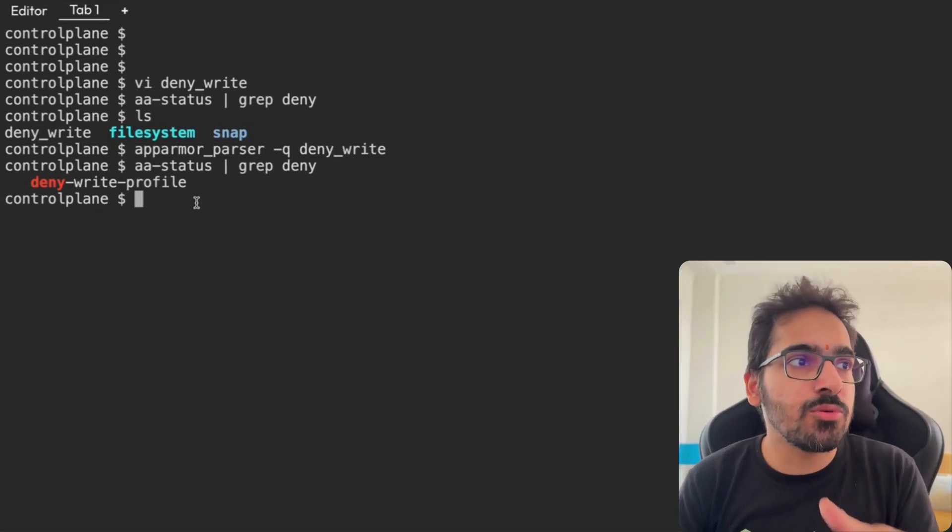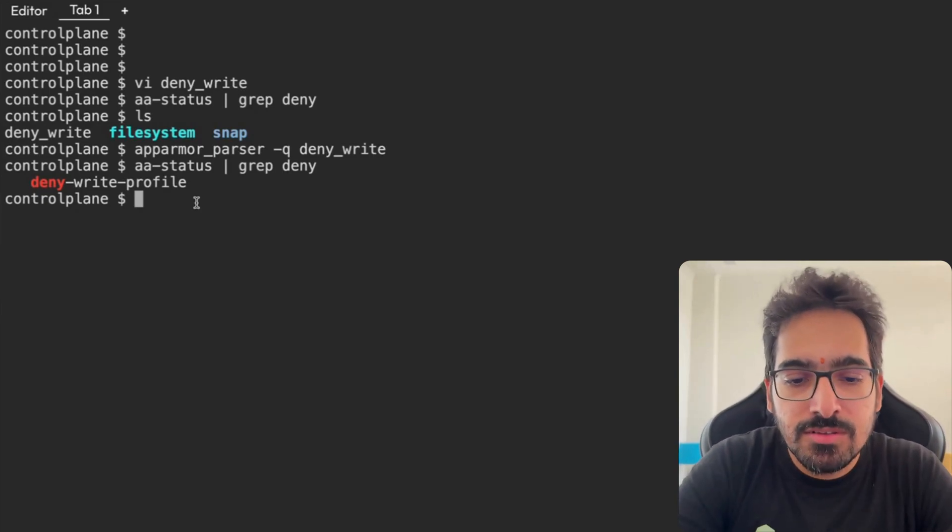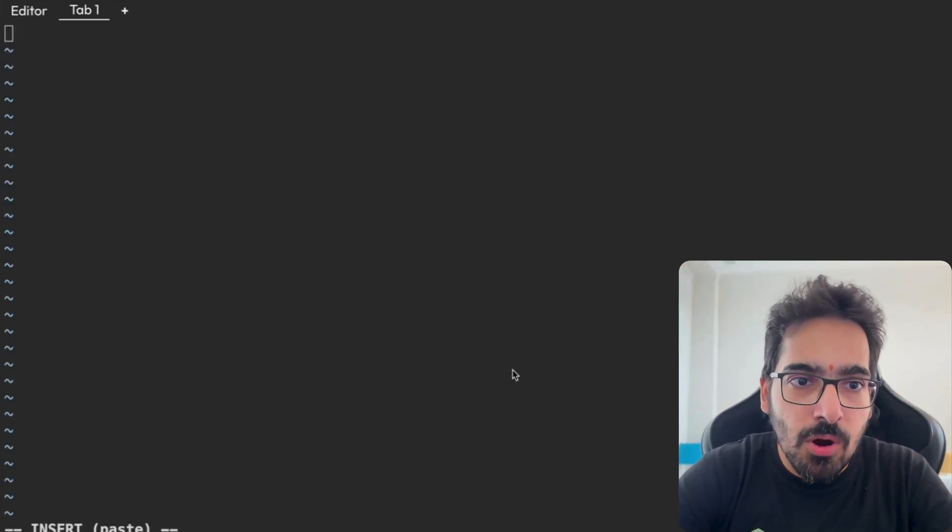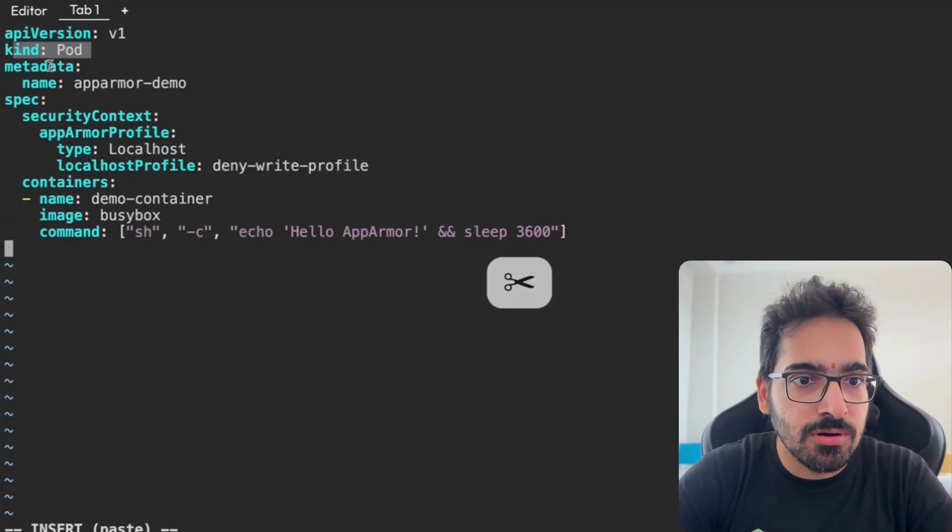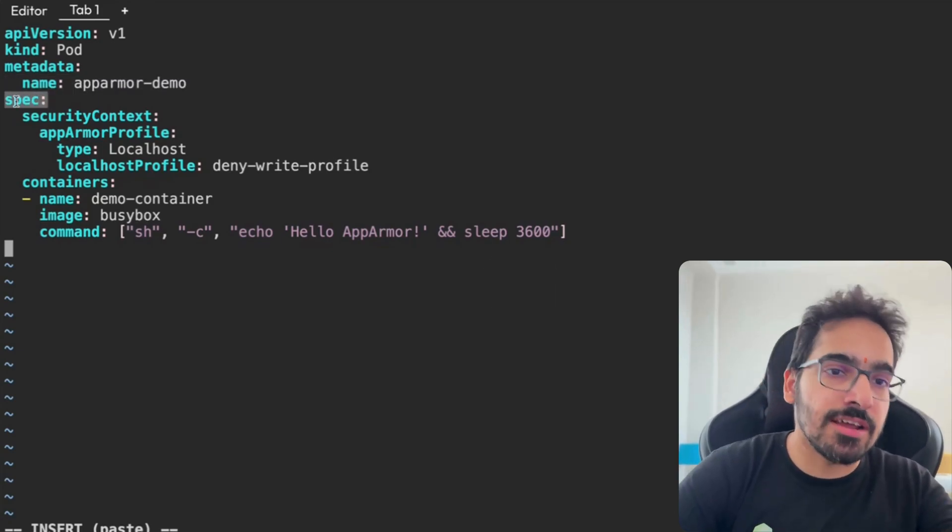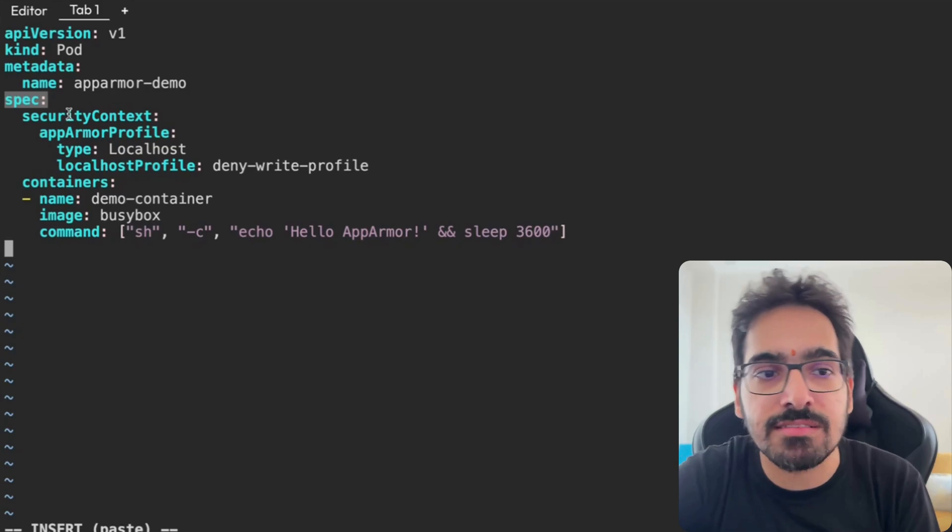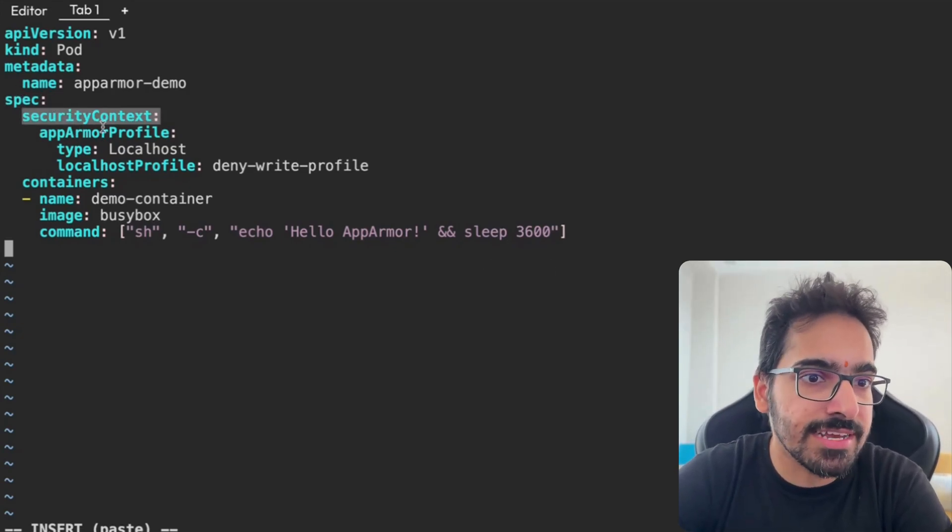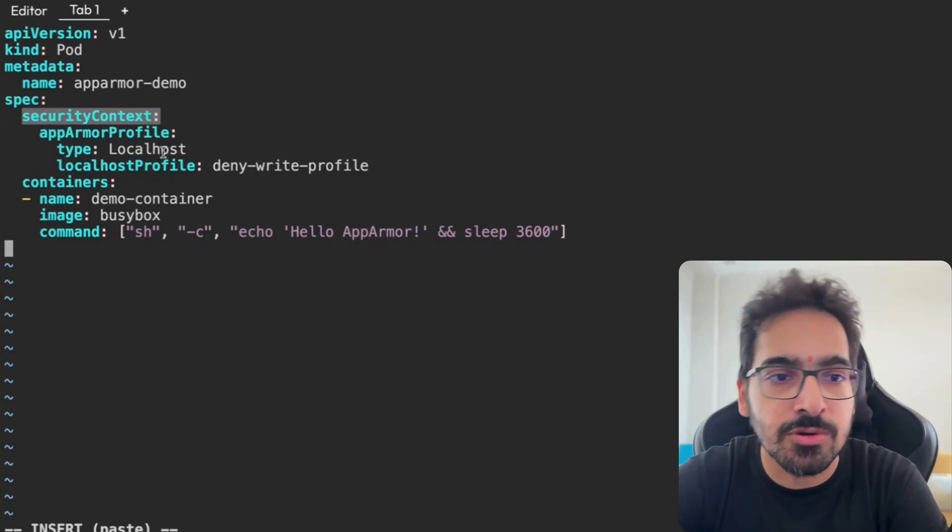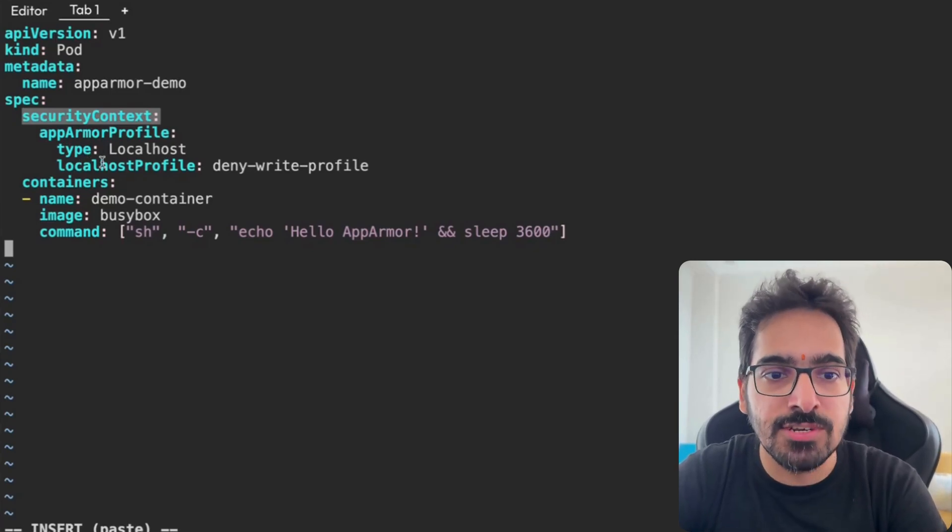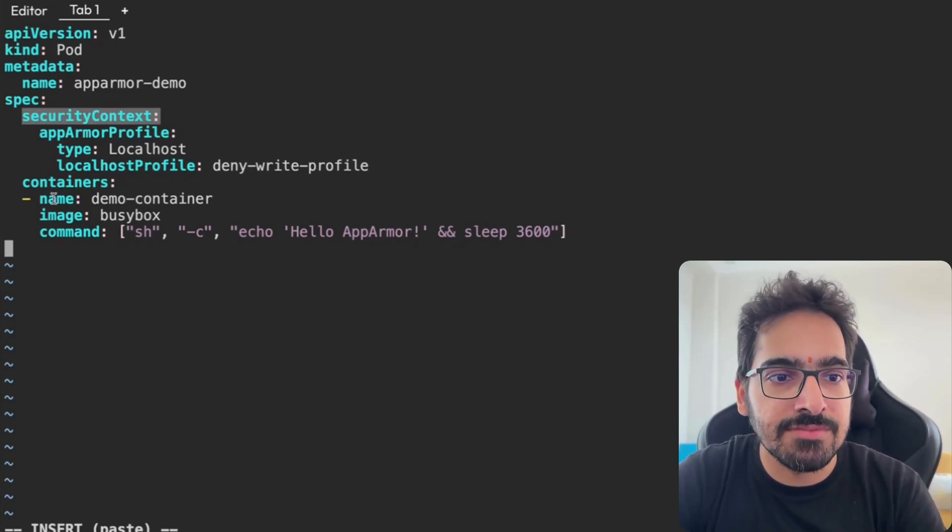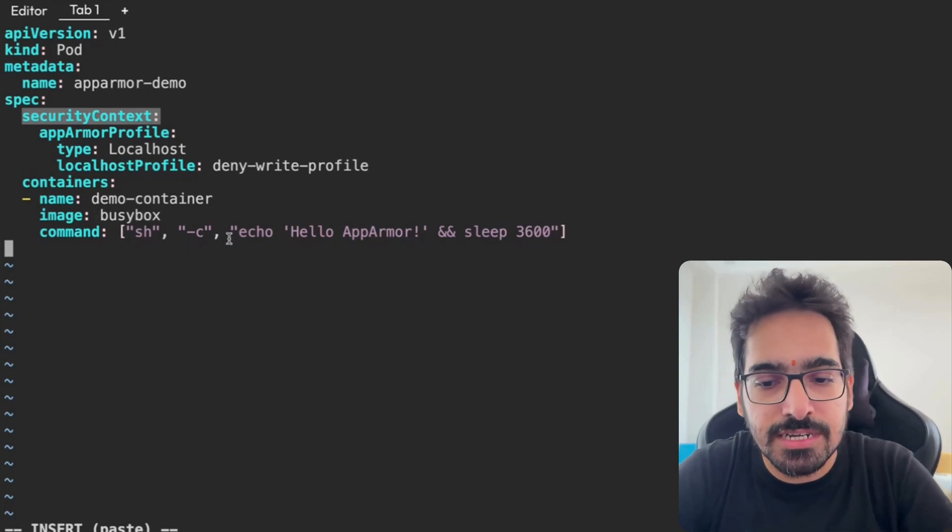Now is the time to create a pod and make sure that we are able to apply this particular policy. So vi pod.yaml. It's a very simple pod: API version v1, kind Pod, metadata app-armor-demo. Now in the spec section, earlier it was annotation, but now you can simply specify that under the security context of the pod. In the spec section, you can specify security context, in that you can specify AppArmor profile. This is for the type localhost and localhost profile. In that localhost profile, you need to give the profile name. In our particular case, it is deny_write profile. And then we have the container name with a simple busybox container.